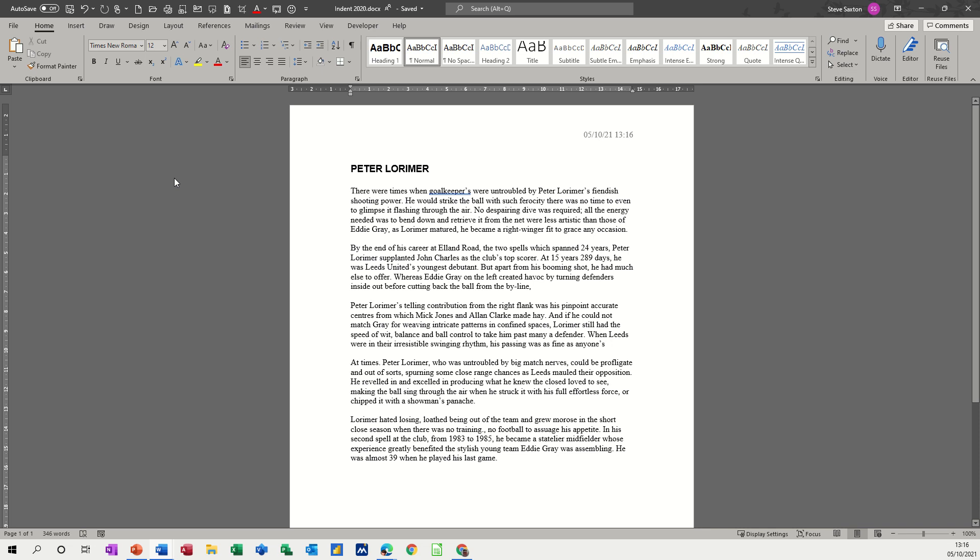Hi guys, welcome to this session in Microsoft Word. In this module, I want to have a look at the clipboard in Word.